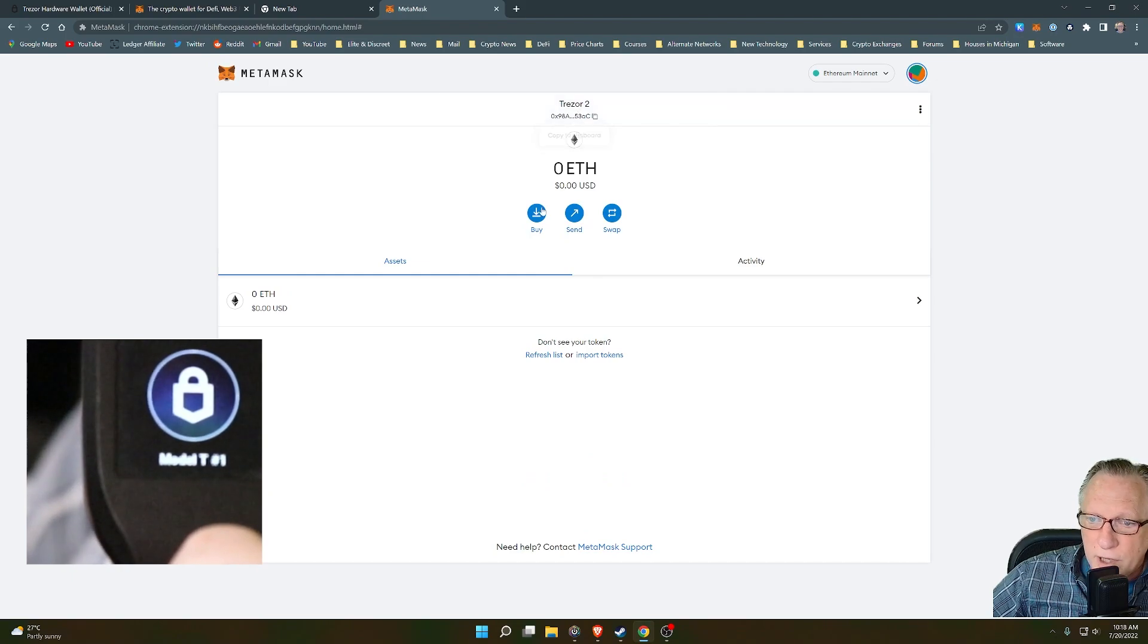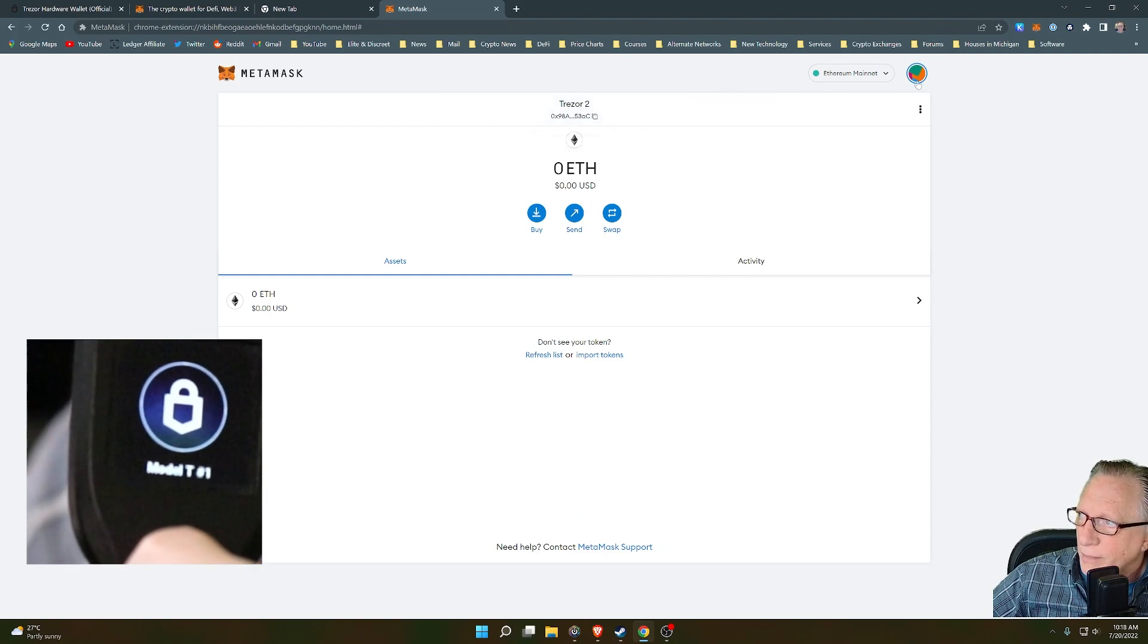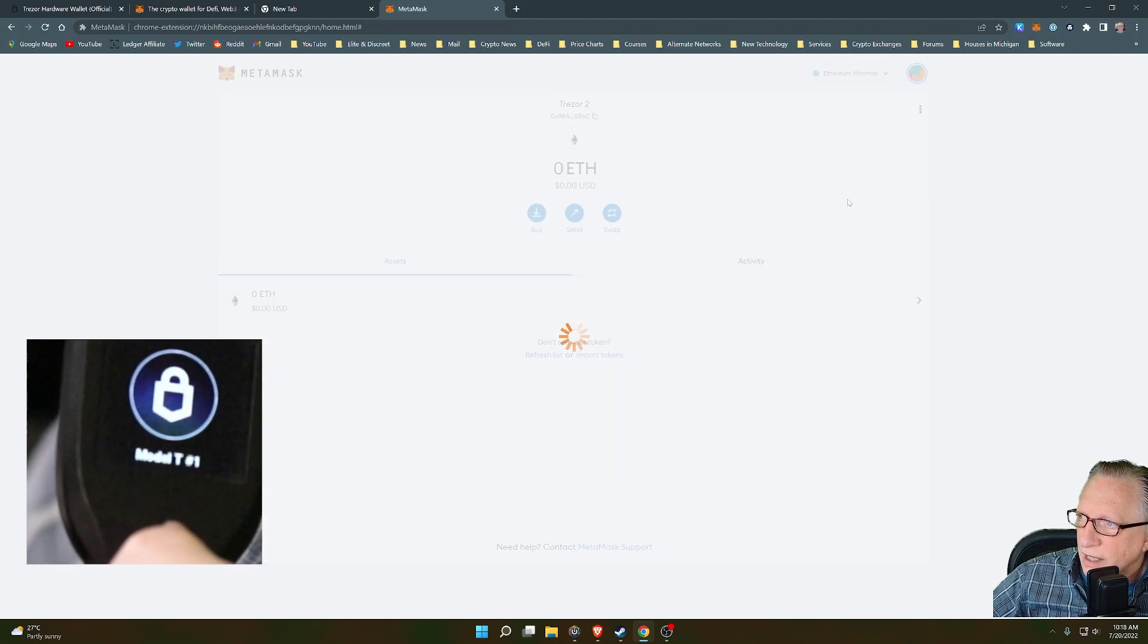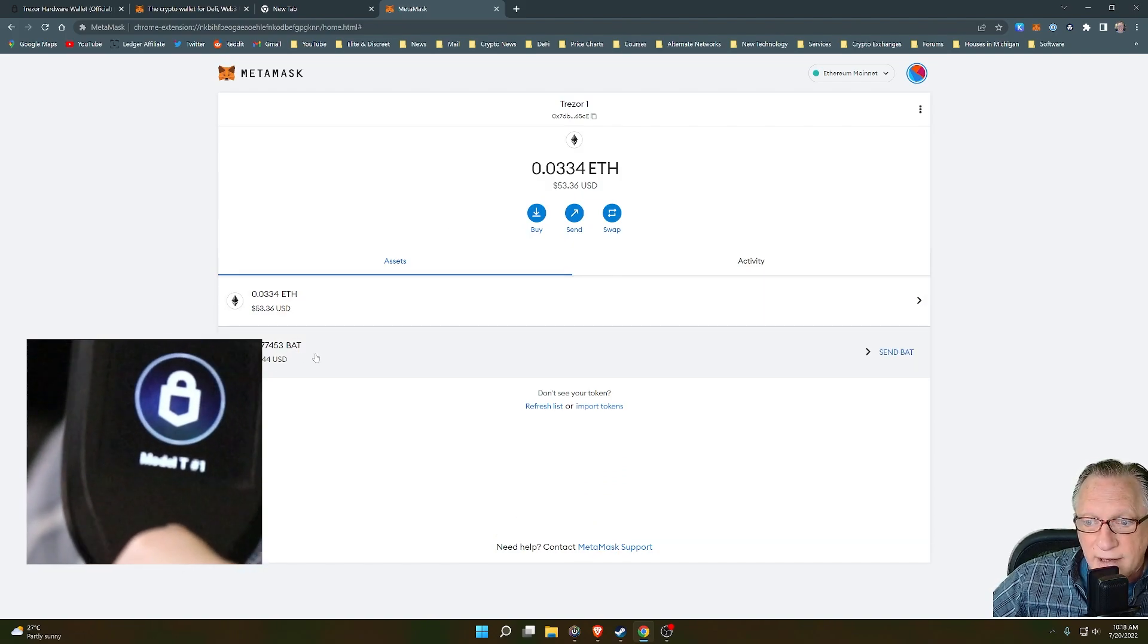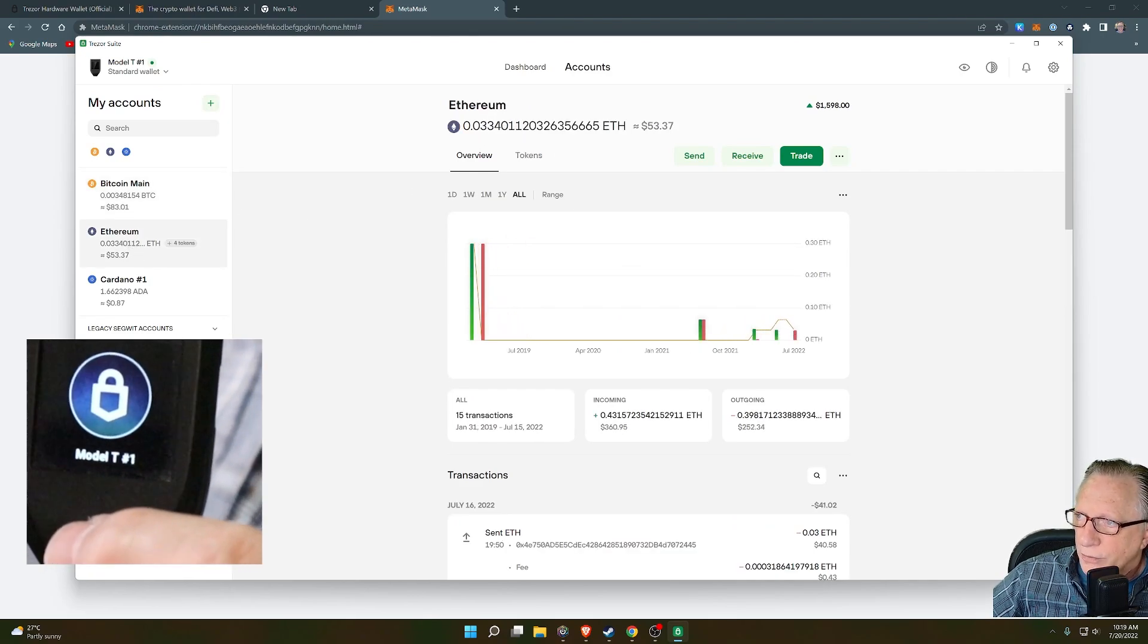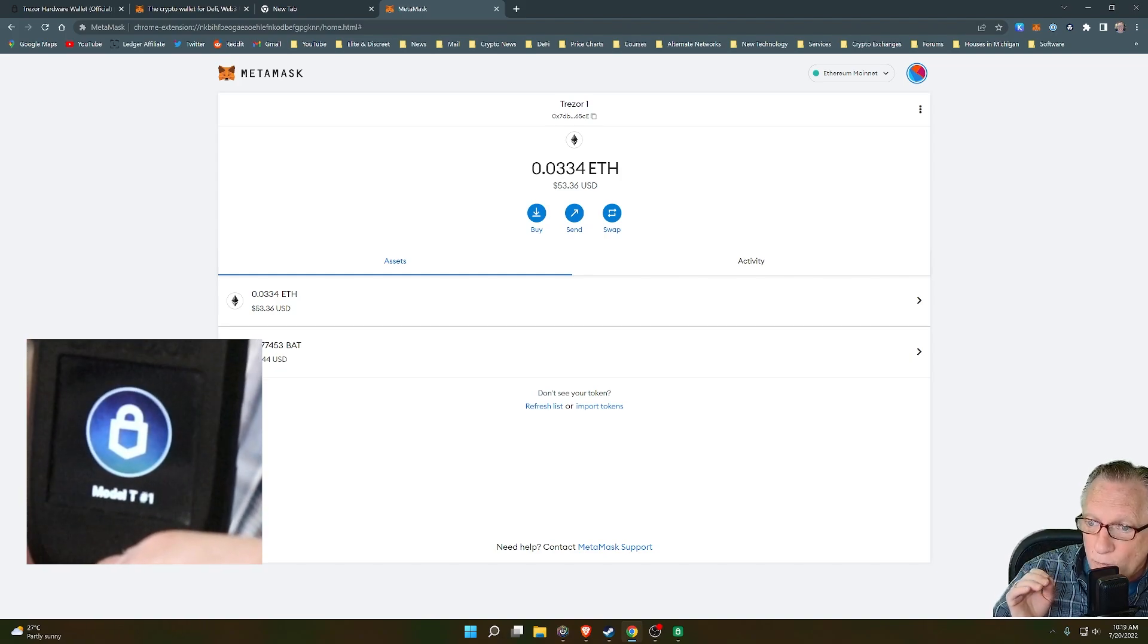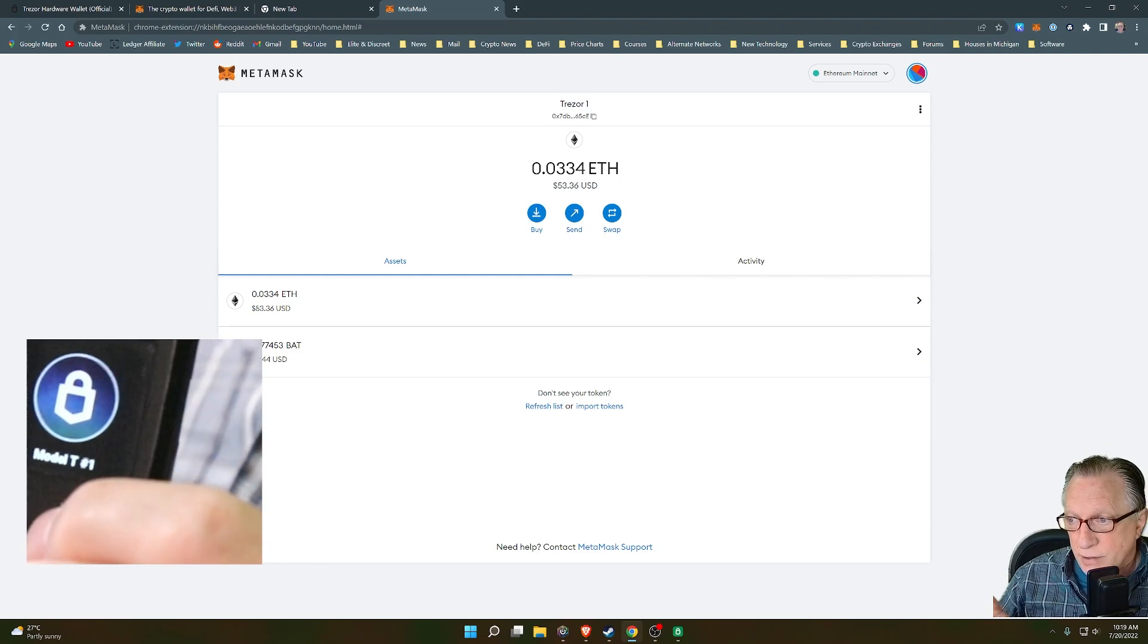Now notice we're pretty much at the same place we were before where we have a zero Ethereum balance and it says Trezor two. That's because I connected both of them. Let's go over to the account interface and you'll see that Trezor one is the one with the balance. So we can click on Trezor one and there you can see that balance. You can also see that BAT balance that I had over in the Trezor suite. So you can see over in Trezor suite that I have an Ethereum account with 0.0334 Ethereum. And then over in MetaMask, we've got the same account accessed through this wallet interface. Exact same wallet on the device, exact same private key, but we're taking advantage of the power and flexibility of MetaMask to manage the balance.